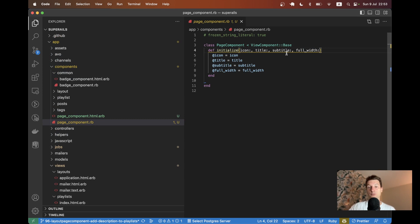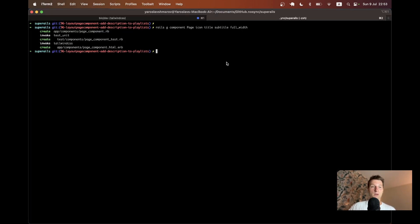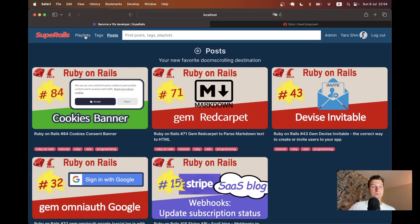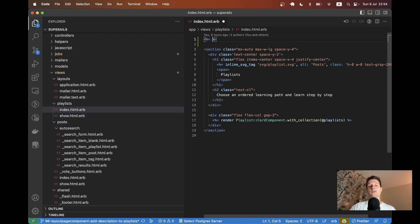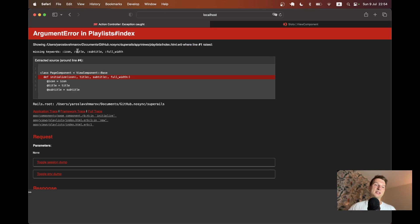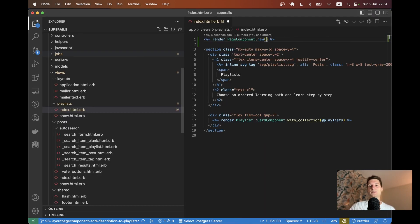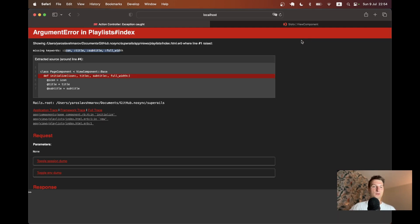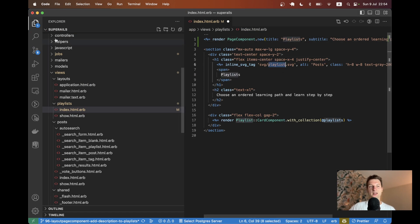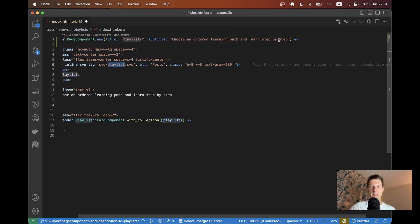We have `app/components/page_component` and it has four different variables that all currently must be present. Let's try rendering this page component in one of our pages — for example, playlists index. Above everything I'll say `= render PageComponent.new` and refresh. It says it's missing the keywords: icon, title, subtitle, and full_width. So let's add a title — that'll be 'Playlists' — a subtitle, and an icon.